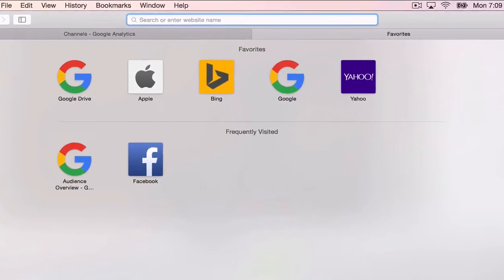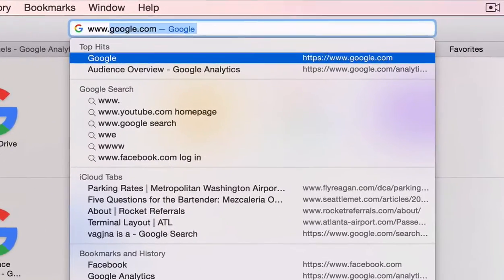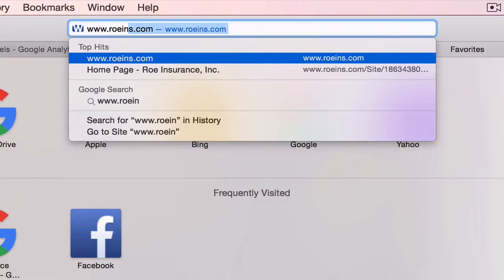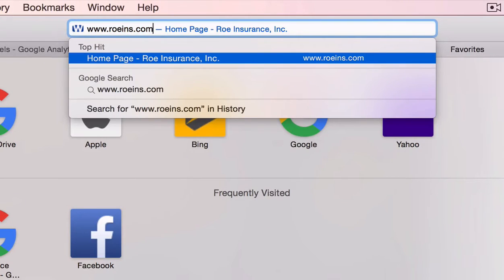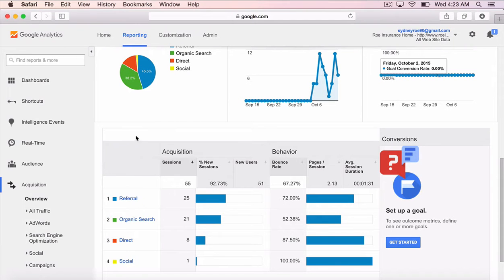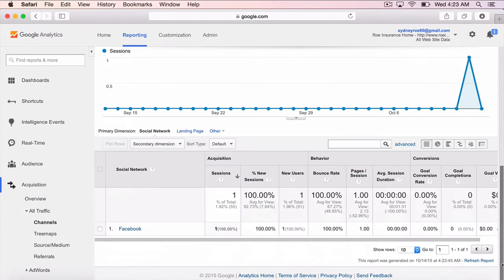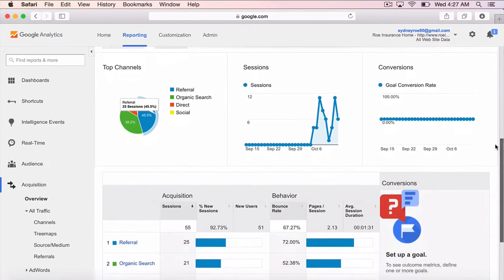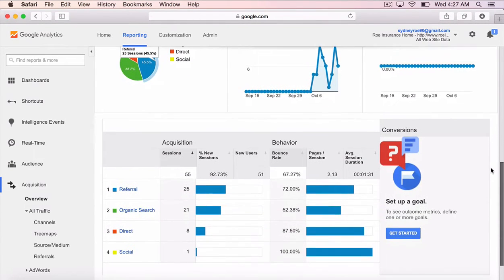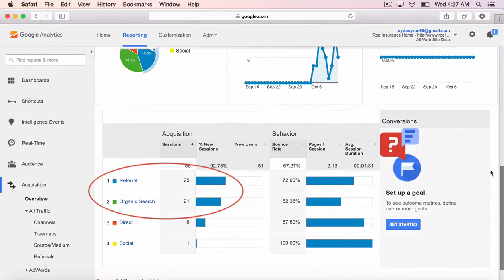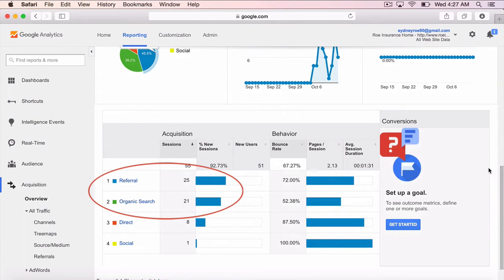Direct means the visitor typed your URL into their browser. And social means the visitor found you on a social media platform. The acquisition tab helps you figure out which channels are the most effective.